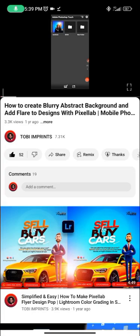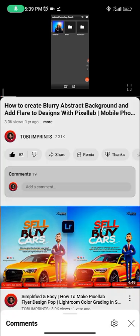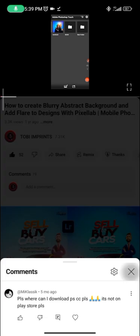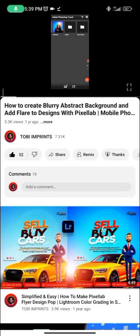For this video, I know most of you were asking — or probably wondered — where can I get the app I used for this tutorial? For example, people are asking where they can download PS CC. It's not on the Play Store — you won't get it on the Play Store. So I'll quickly show you in the next few minutes how to get it.